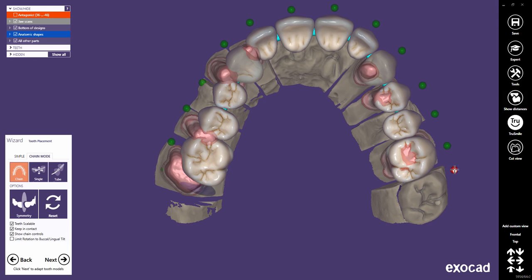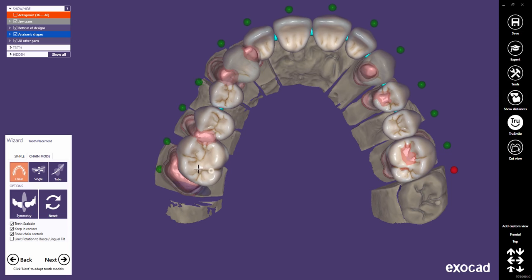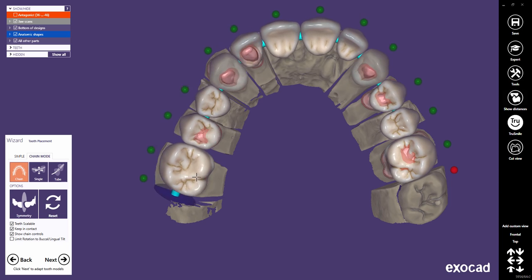That's why I recommend pinning the control point of the UFO once you have finished the placement. Now you can click and drag the chain at any point without changing the distal position of the pinned UFO.